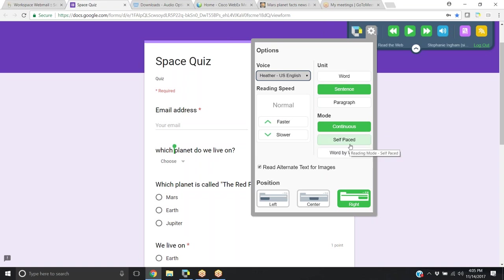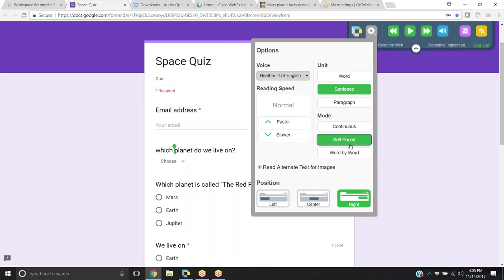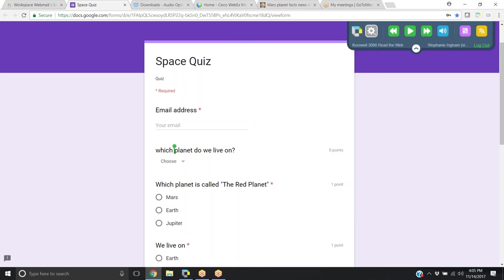When reading Google Docs, you will want to choose self-paced. This allows the student to listen to each question and then click to go read the next one when it is time.